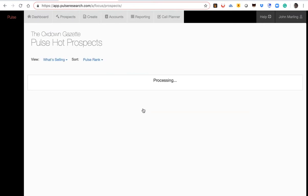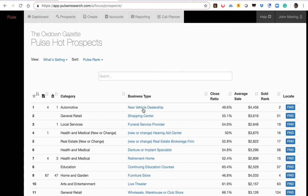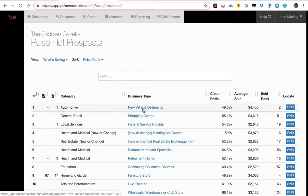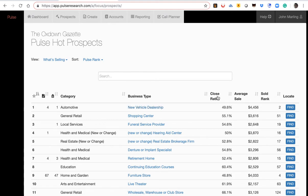This is my recommendation because it's very effective for two reasons. Number one is to identify the business categories that have the highest propensity to say yes. This is the low-hanging fruit. So there's over 500 business categories, but what's unique is, this is the actual close ratio, average sale, and the most sold rate across the Pulse network.